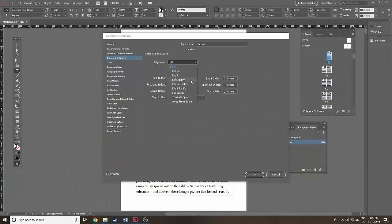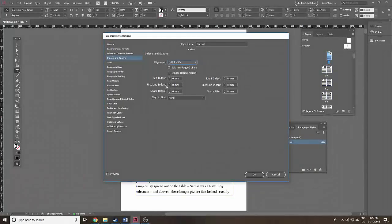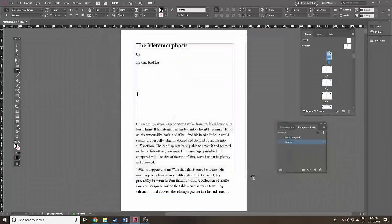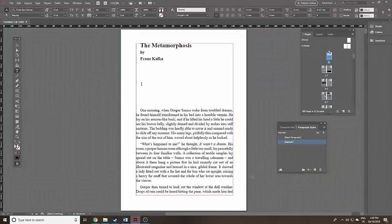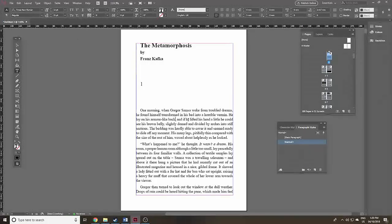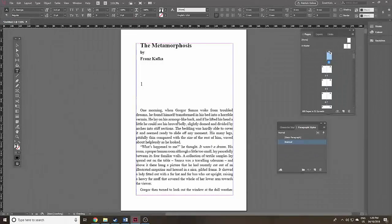For alignment, I'll use Left Justified — this means the left and right line margins are really sharp and the bottom line will be to the left. I'm putting in a first line indent of five millimeters so the first line of every paragraph will be indented. You'll notice it's still Times New Roman at first — that happens. Click back in the paragraph, click Normal again, and now it's changed to Georgia 11.5.